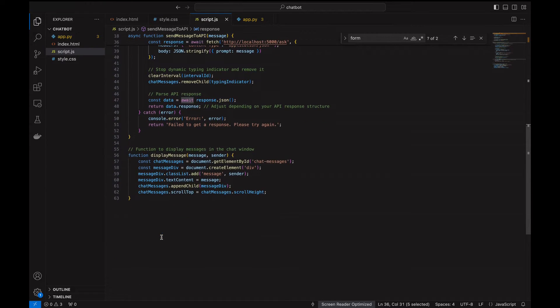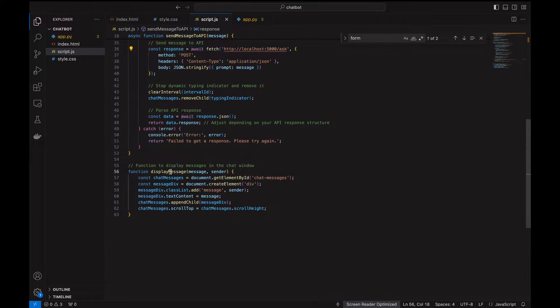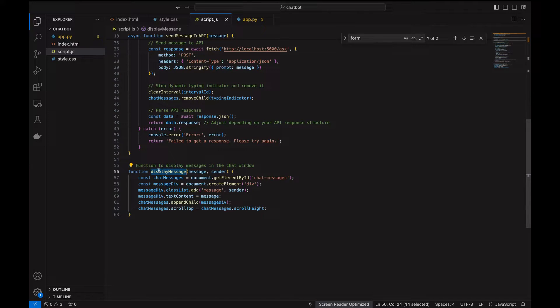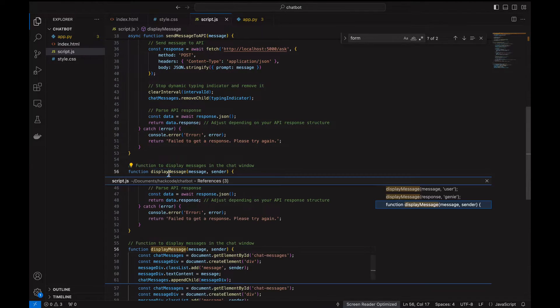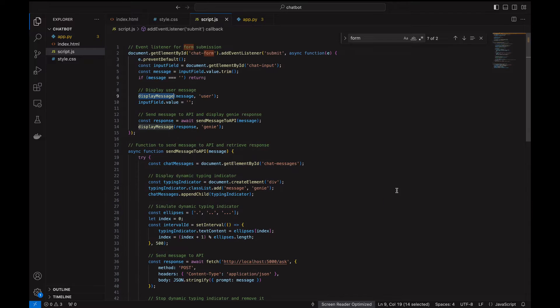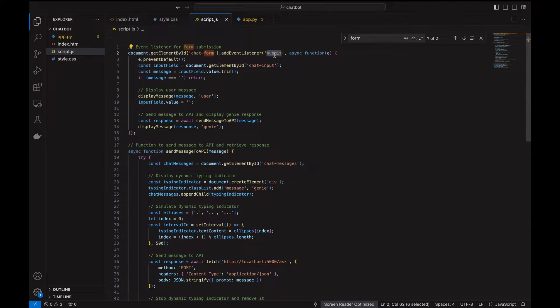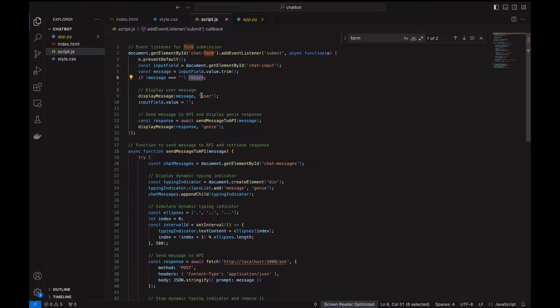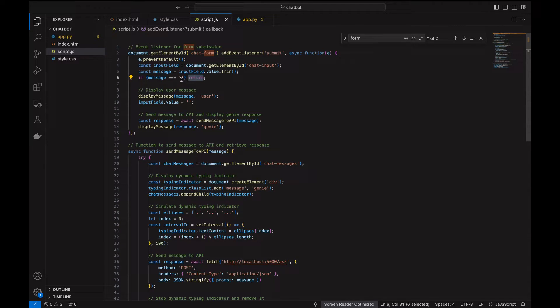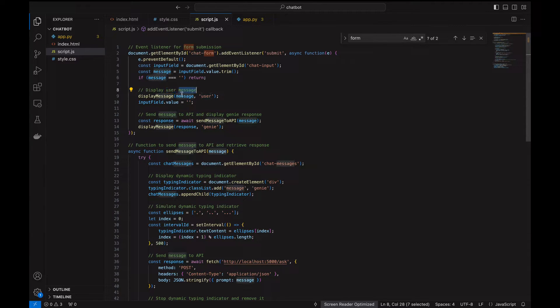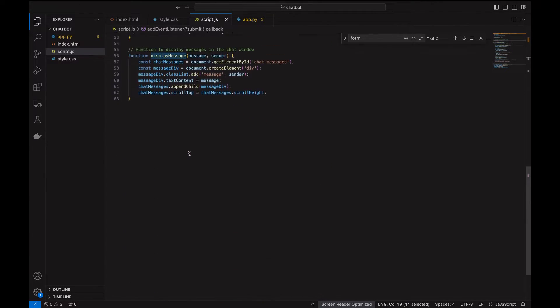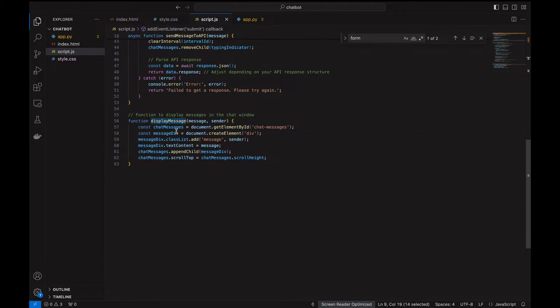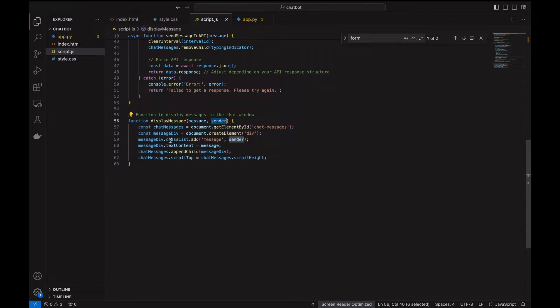Once the user clicks submit, we get the chat input from the input field. If the input is empty, we just return, since there's a chance that the user can just click the submit button with a null or empty message. If not, then we display the user message. The user message will be displayed in the user stylesheet, the handler is being here.